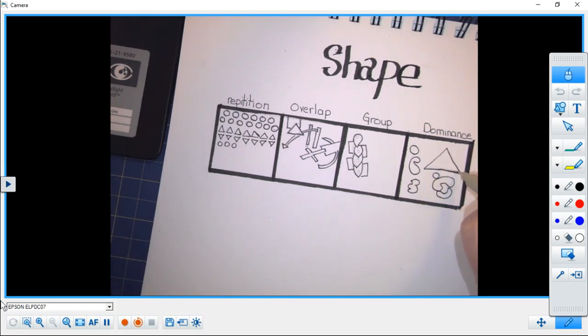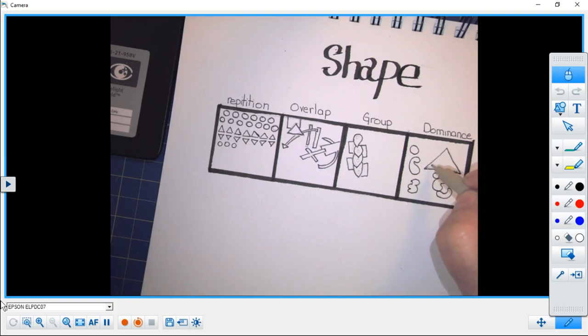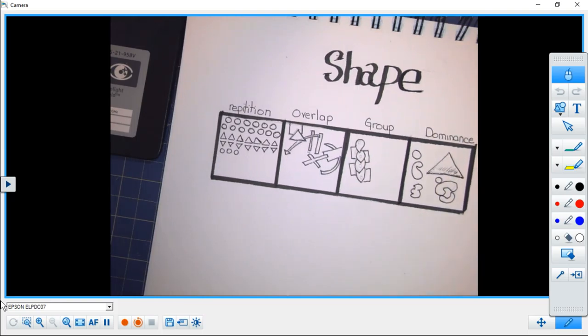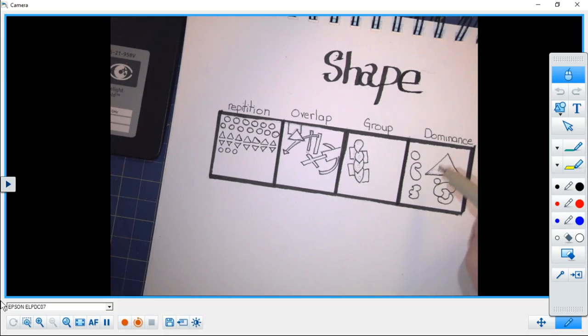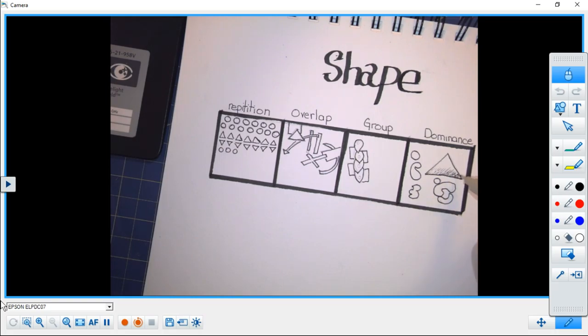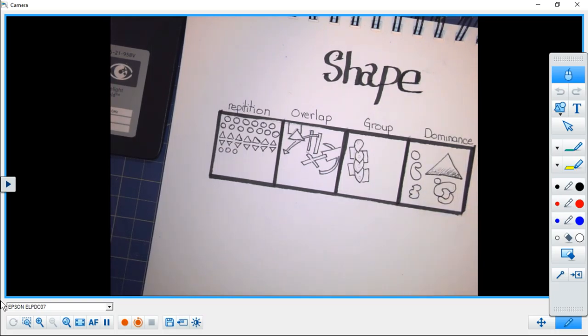If I wanted to, I could also make it stand out more by adding lines to it, or I could also add color. So there are a number of ways to create this idea of dominance.